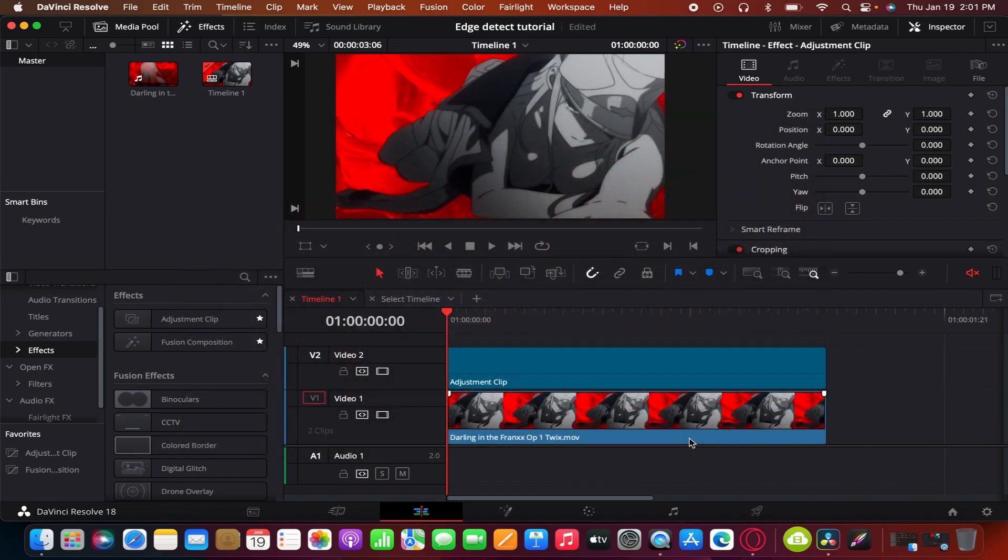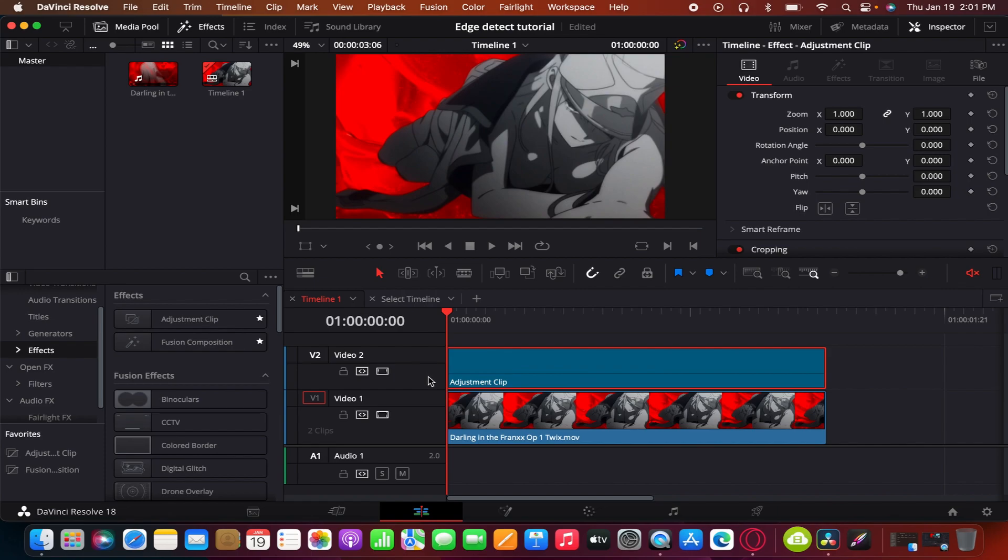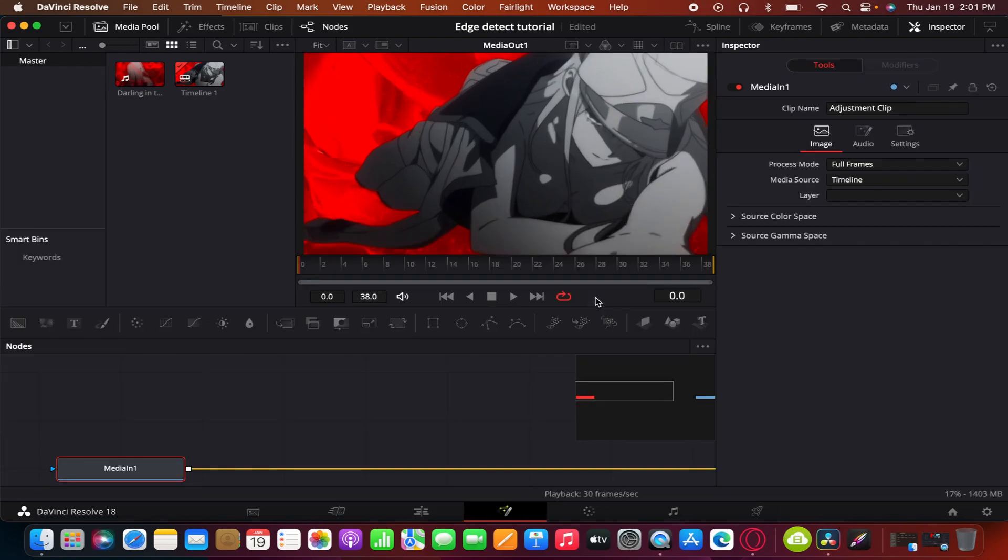So first you prepare your clips. Just all you need is an adjustment clip and open that in Fusion.